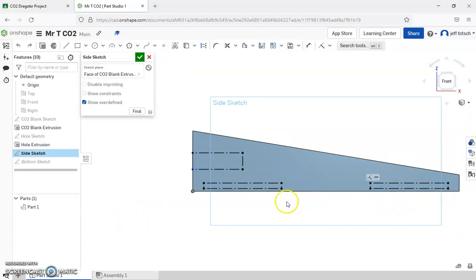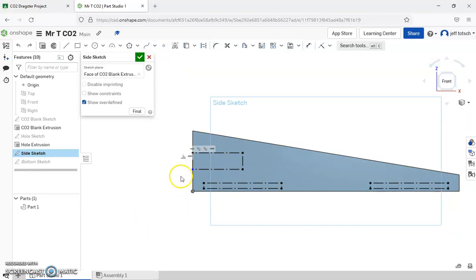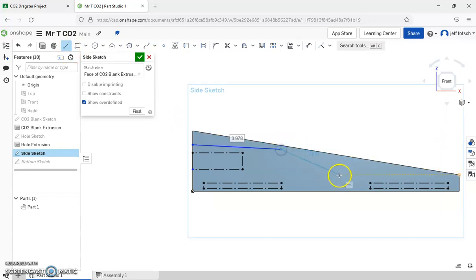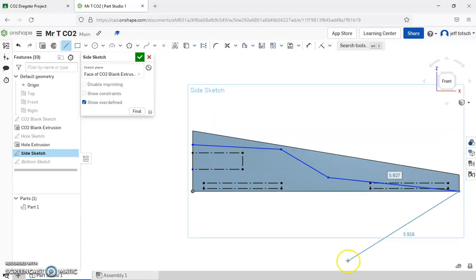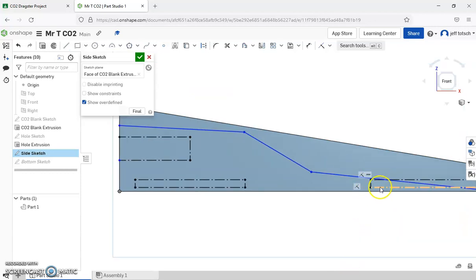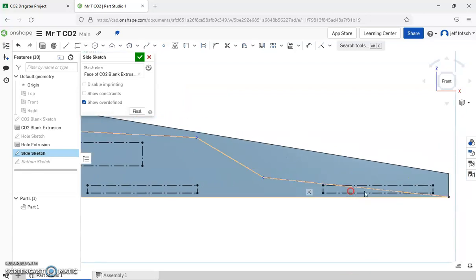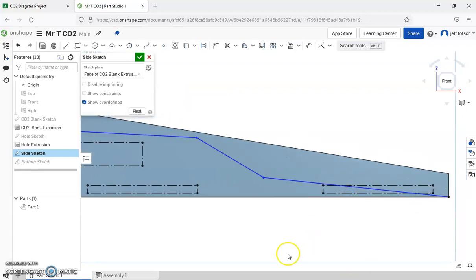So we're going to start off by making the profile of our car. And there's a couple ways you could do it, and it's depending on what shape you have. I could come in and I could simply, you know, make, watch out for your constraints, a series of lines. And this would work because I could put my hole right here, and have this shape.